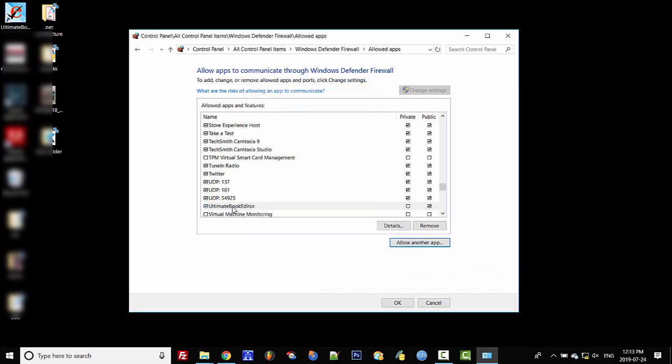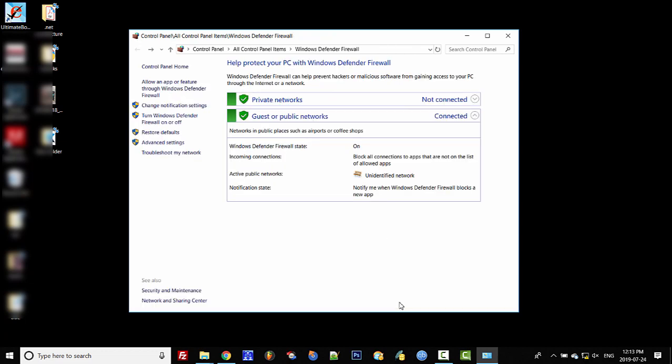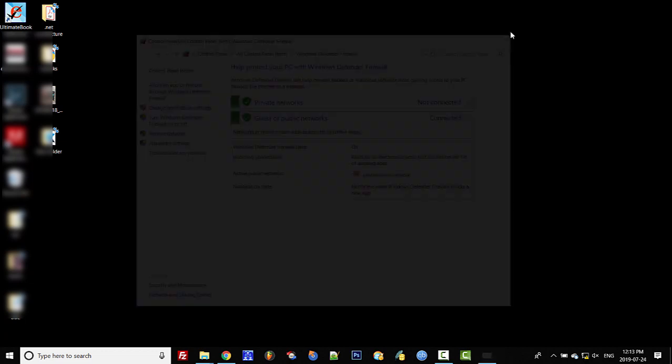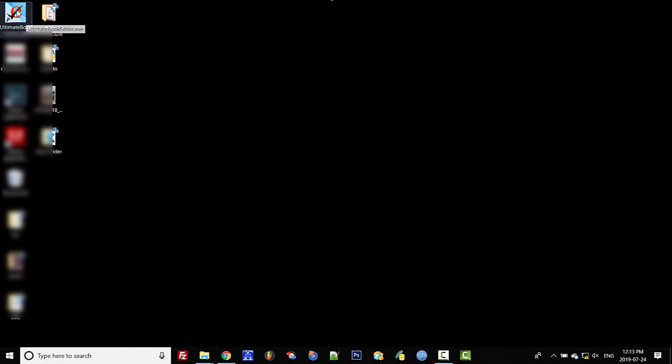You should see it down here. You'll have either the 32-bit or 64-bit listed. You can see 'Public' here, which is fine. Click 'OK' and close this.